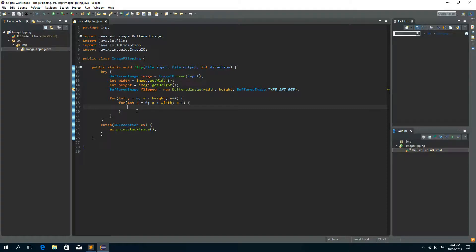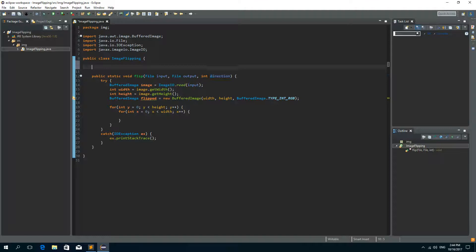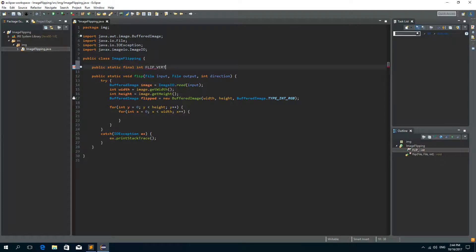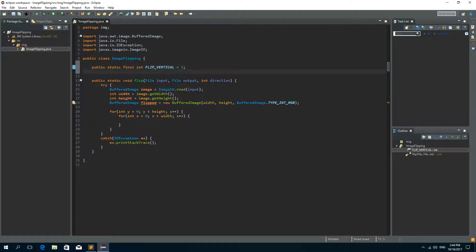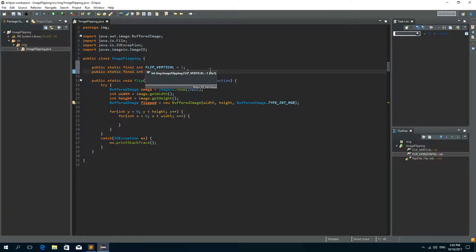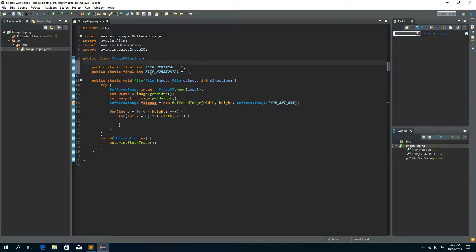Now we need a switch statement to check what the direction is, but before that let's create two final fields. So public static final integer FLIP_VERTICAL with a value of 1, and public static final integer FLIP_HORIZONTAL with a value of minus one, because it's the opposite of FLIP_VERTICAL. So we now have our final properties: FLIP_VERTICAL is 1 and FLIP_HORIZONTAL is minus one.